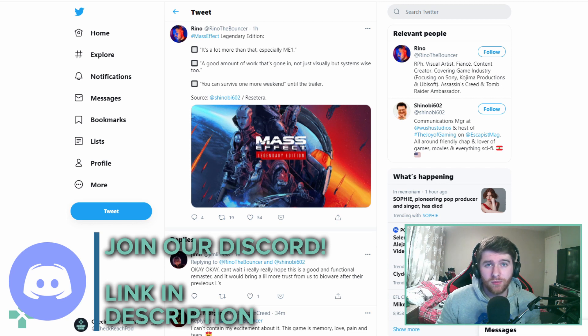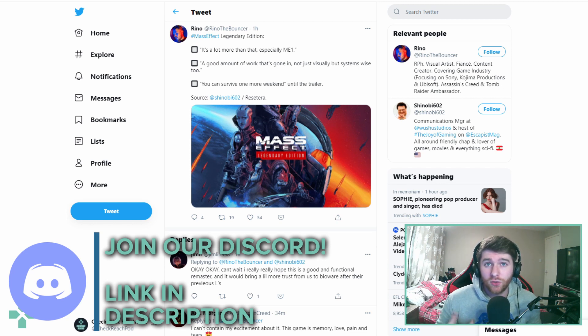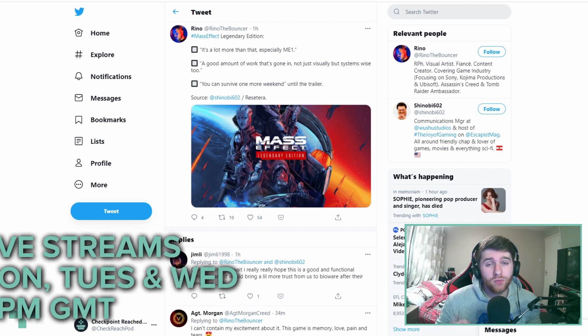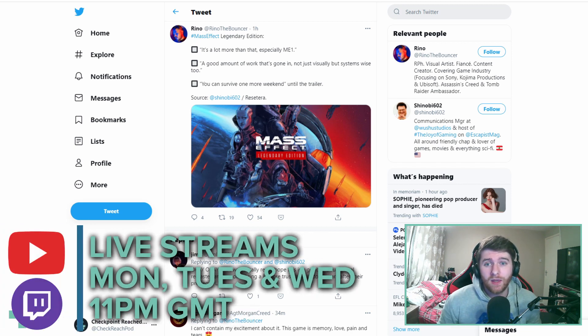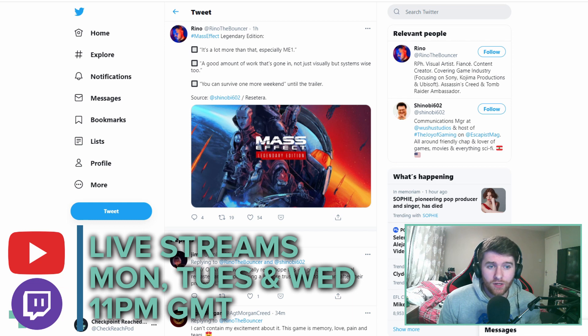We're looking to hang out with you guys on Twitch, stream some games together because we do stream every Tuesday, Wednesday and Thursday night currently 11pm GMT on Twitch and YouTube.